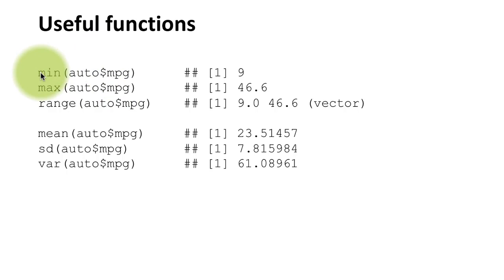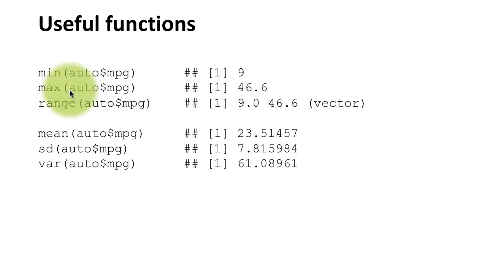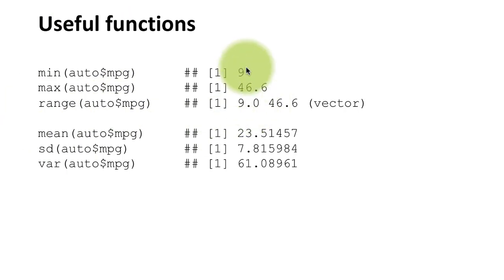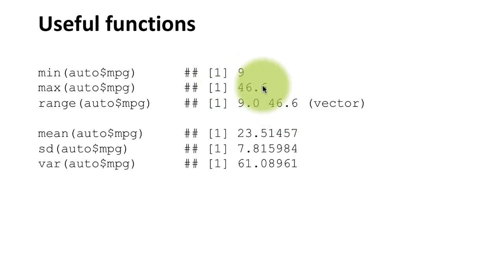function to that vector, and of course I will get the minimum value - turns out it's 9. Similarly, max and range. Range is going to tell you the minimum and the maximum value for the vector. The vector in this case again is auto$mpg, so we see that the minimum value is 9, as we expected, and the maximum value is 46.6, again as we expected.